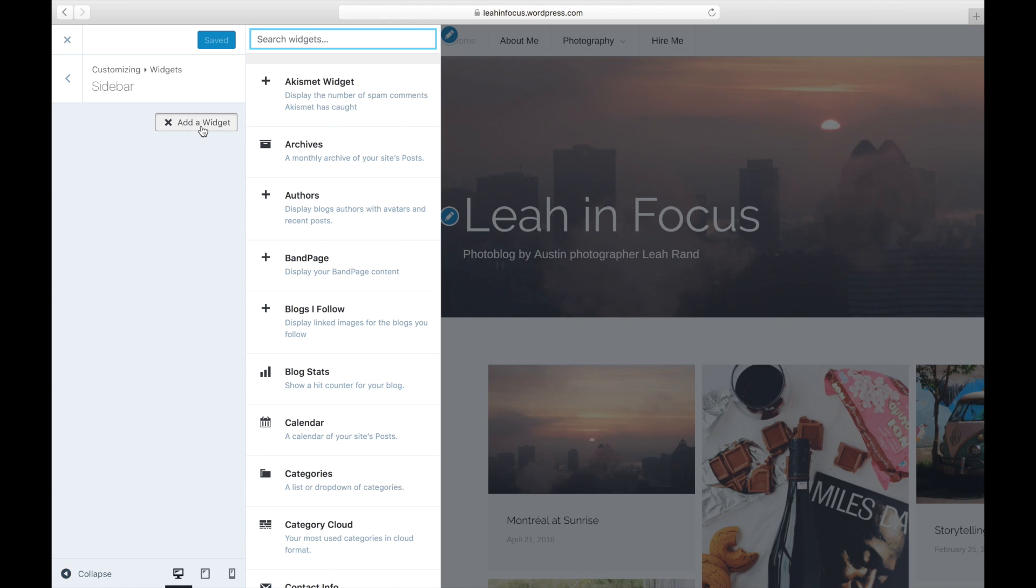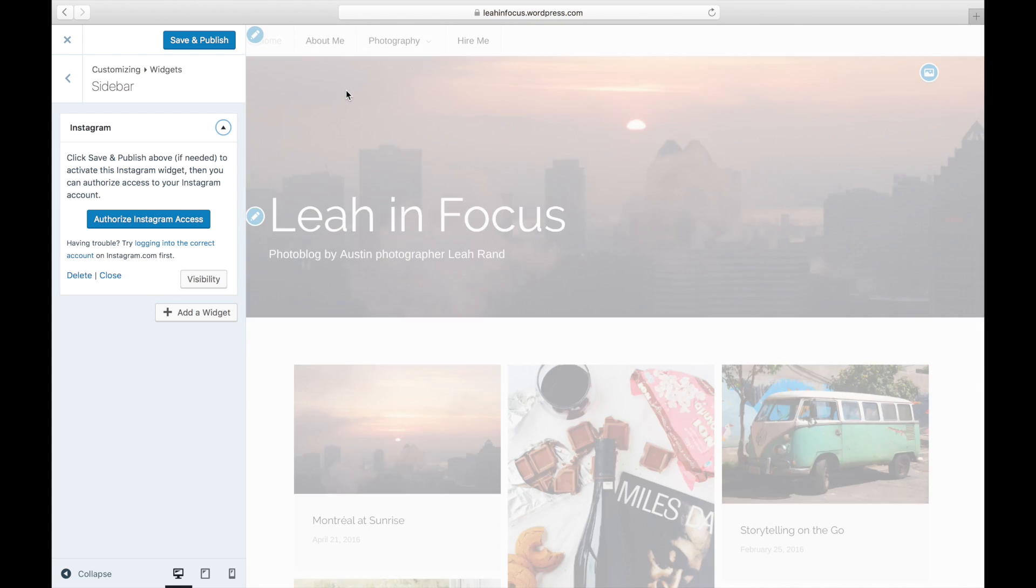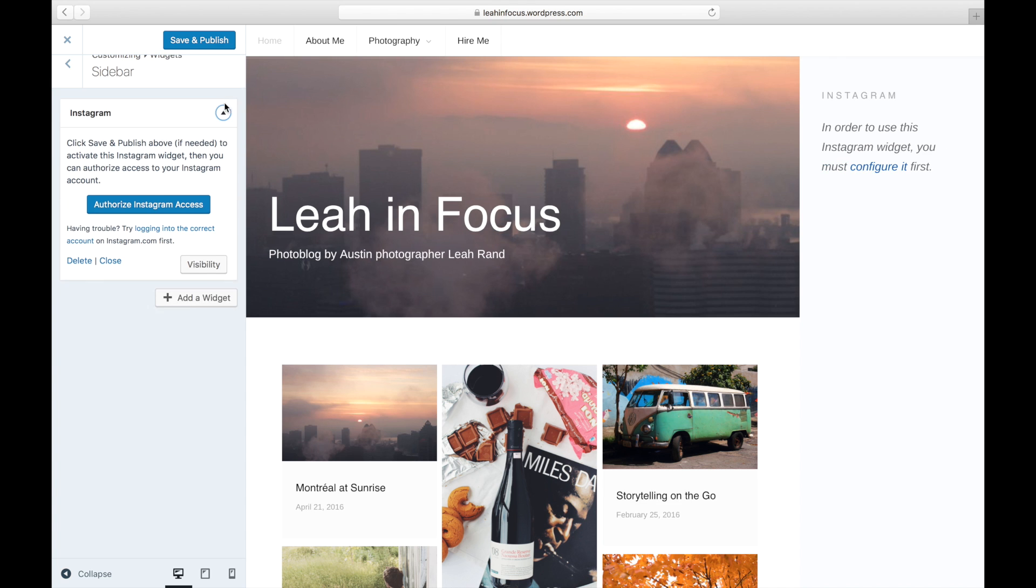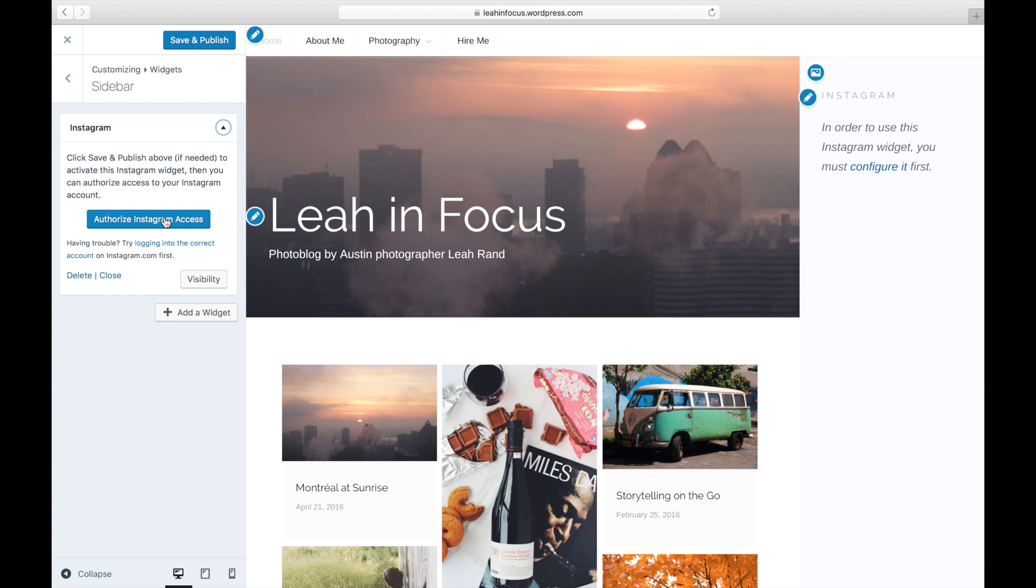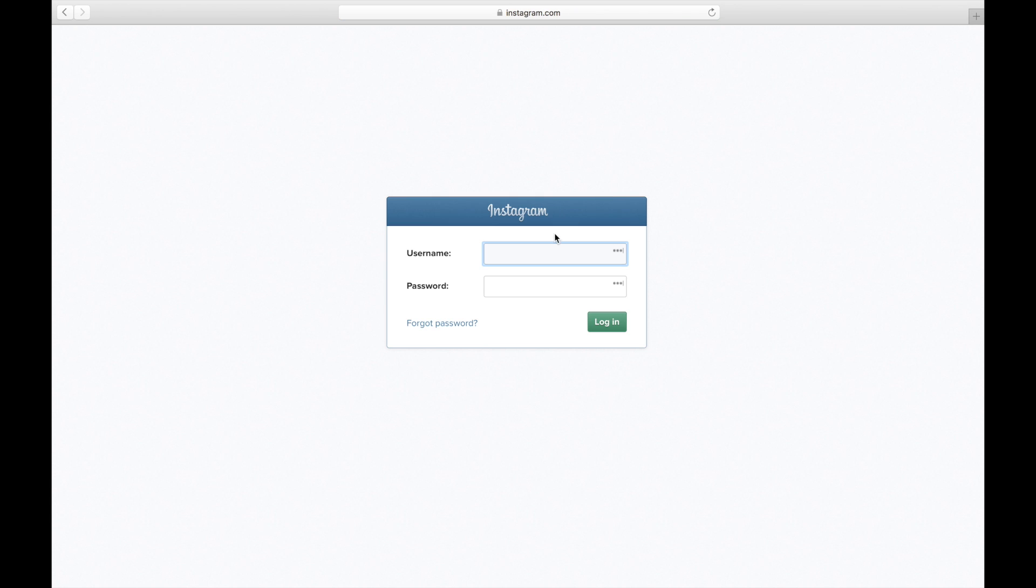Click Add Widget and search for the Instagram widget. You'll need to authorize the widget to access your photos. You can only display images from an Instagram account that you own or have permissions to.